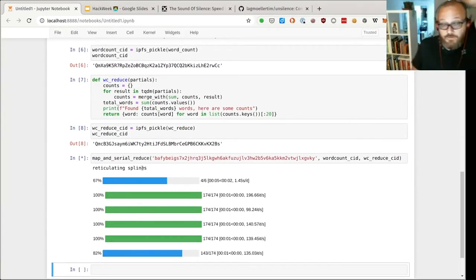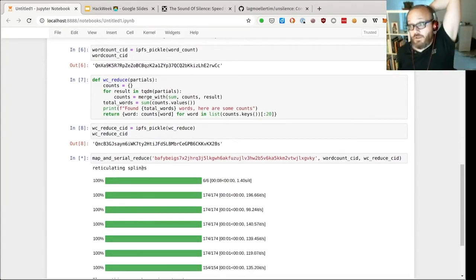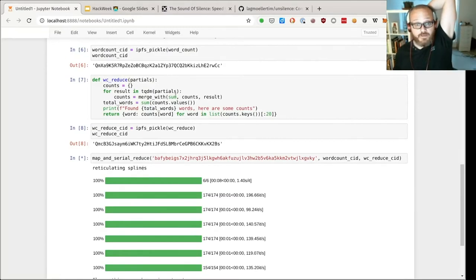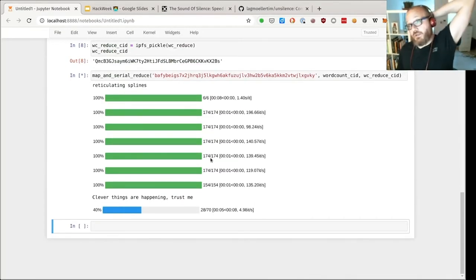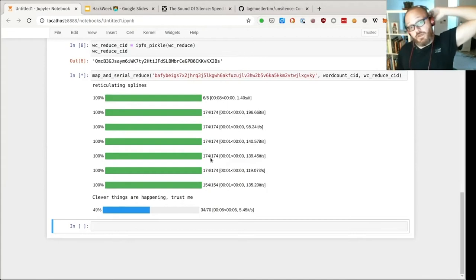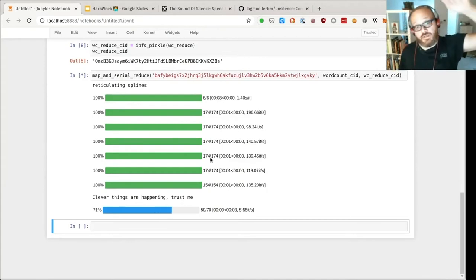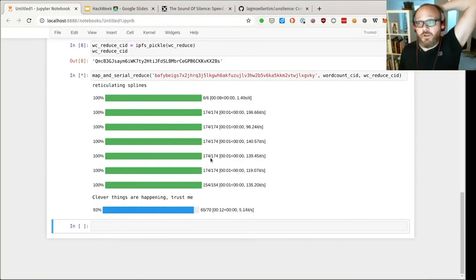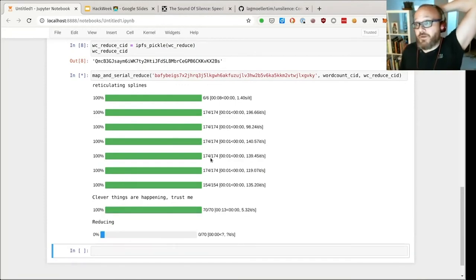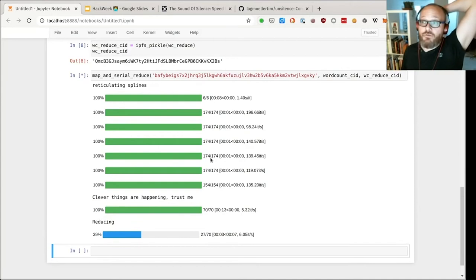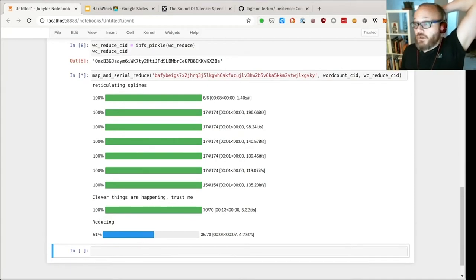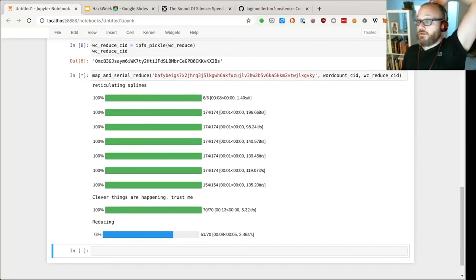So now we're finding all of the blocks that are going to be processed with the map phase, then the map phase runs, then shortly after the reduce phase will run as well. This is actually sequential but there's an opportunity for parallelism in the map phase at least, potentially in the reduce phase too if your operation commutes. But now we're coming to the end of the reduce phase and we should see an answer in a moment.